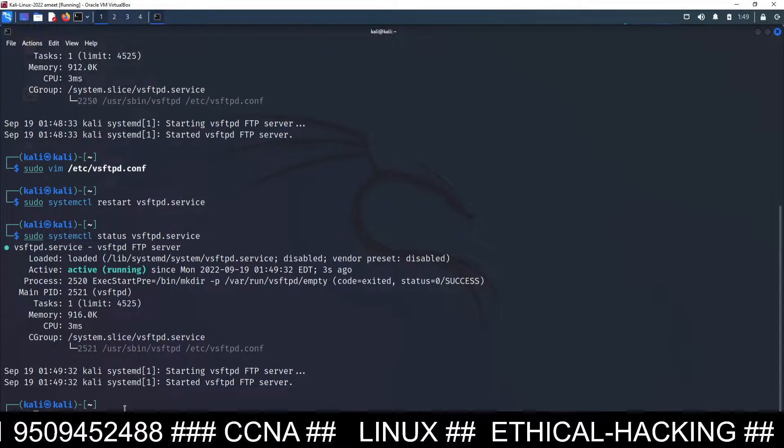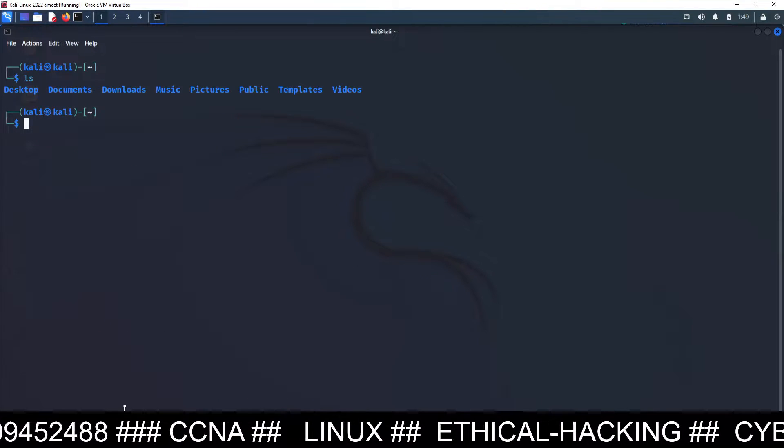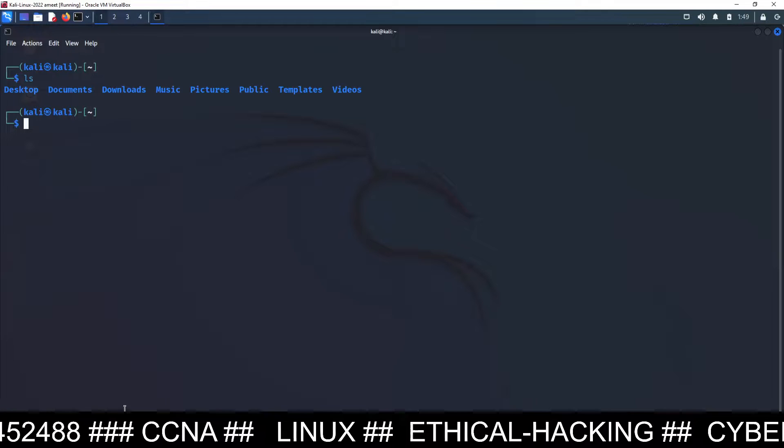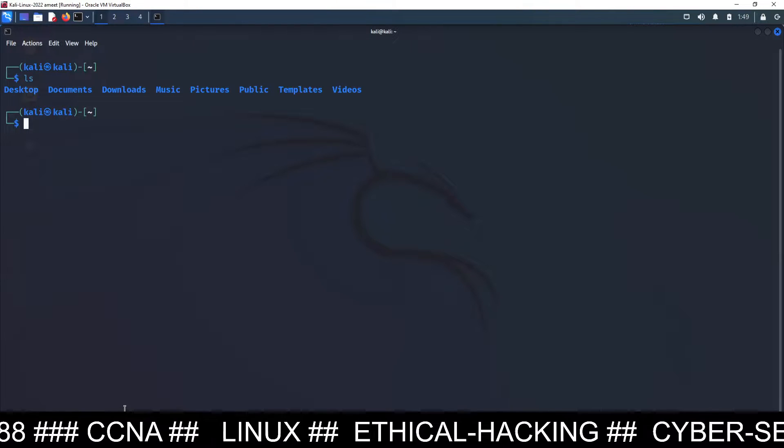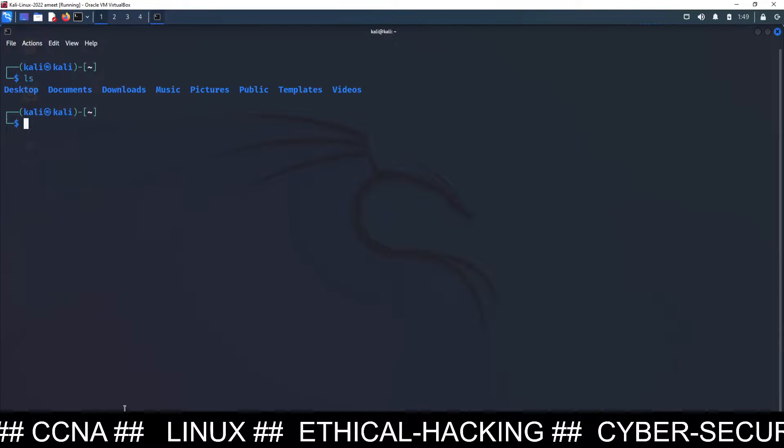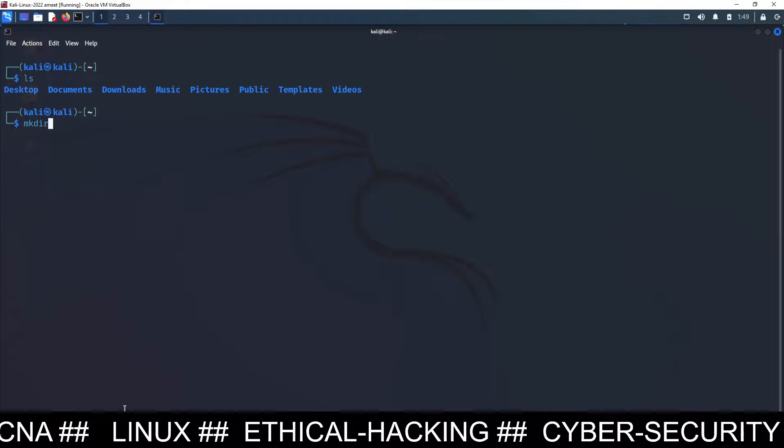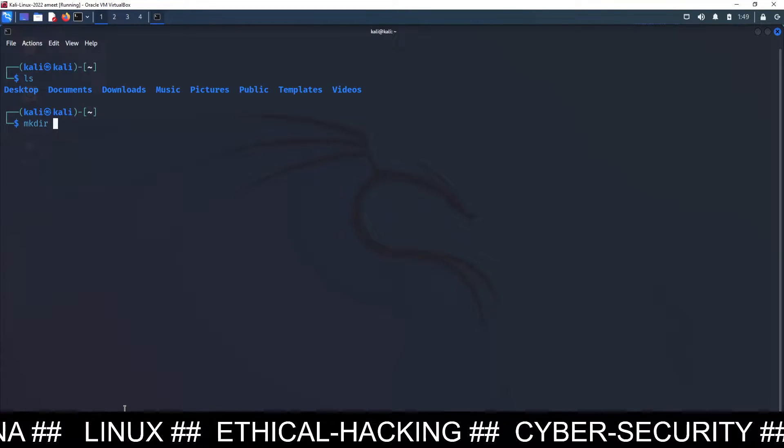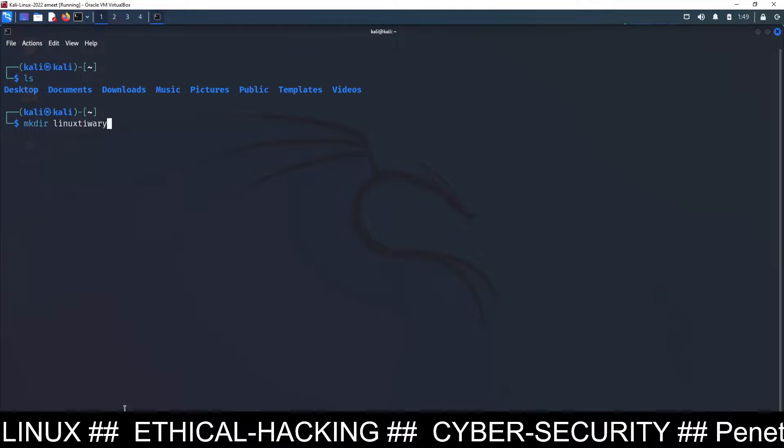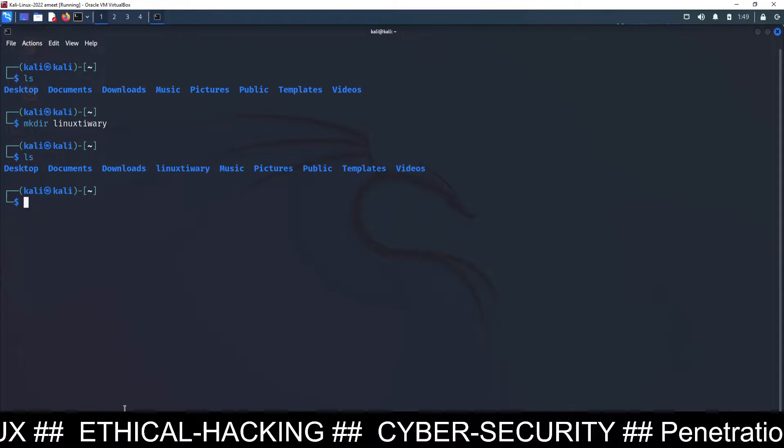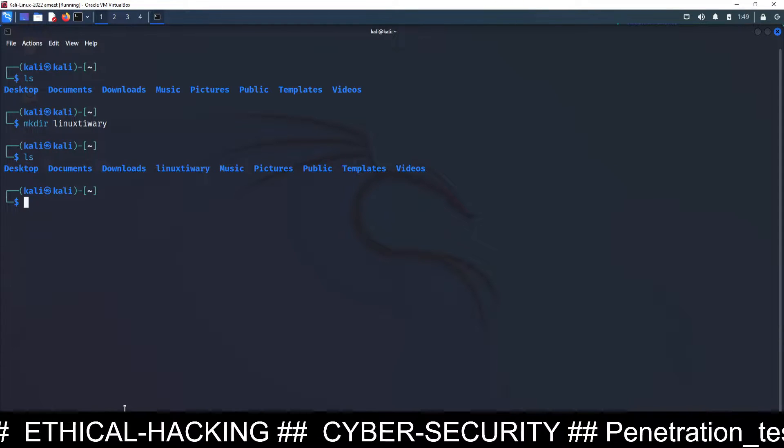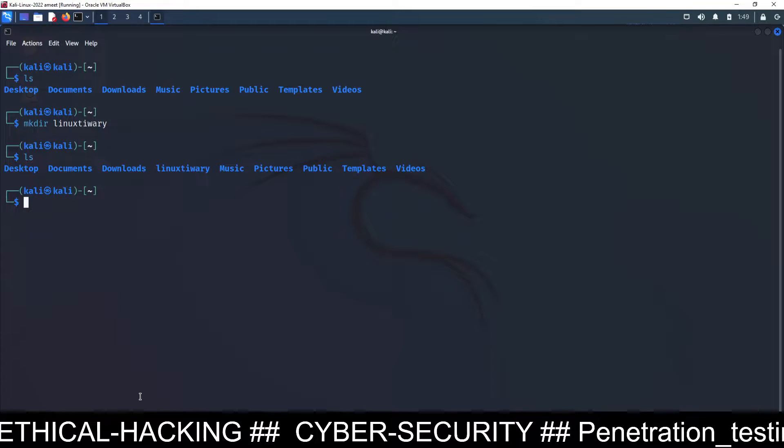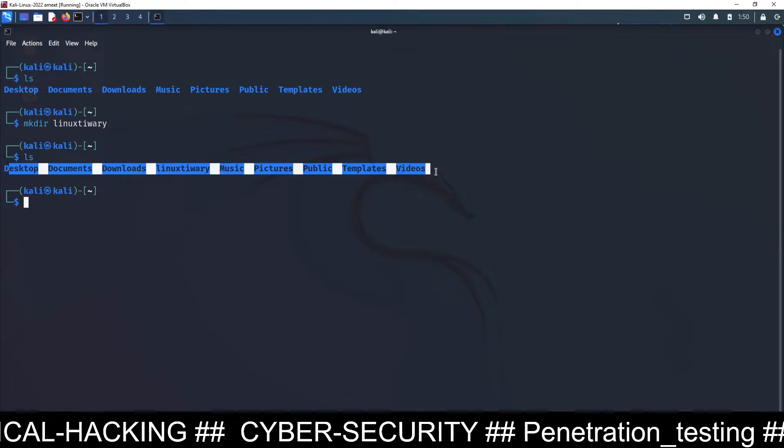Now you can check your files and folders on this machine. You can see there are so many folders: desktop, documents, download, music, pictures, public, templates, etc. If you want to create your own folder, suppose mkdir linux tiwari. I make a folder here. So that folder also appeared here and this will be appeared on FTP server also.